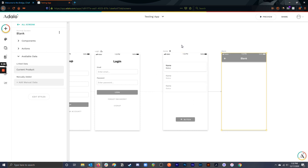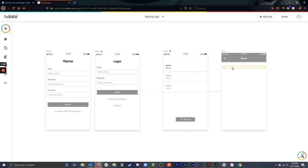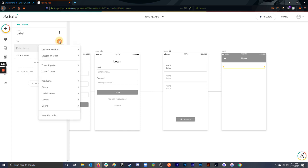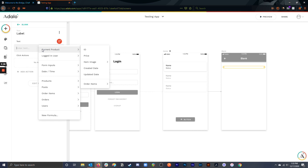So if I click on an item in this list, now suddenly on this screen for my text, I can access the current product. See that new option there? I can access the current product, which is whichever product I selected in this list. You can almost interchange current with the word selected—selected product.